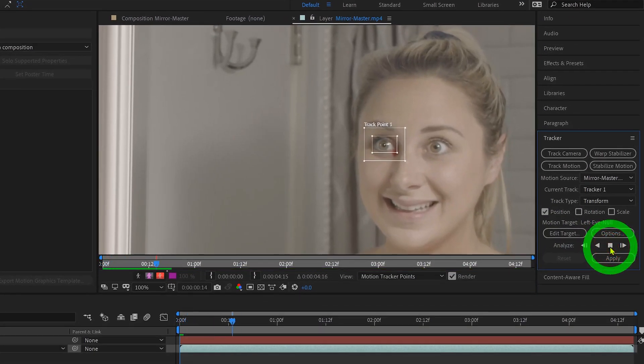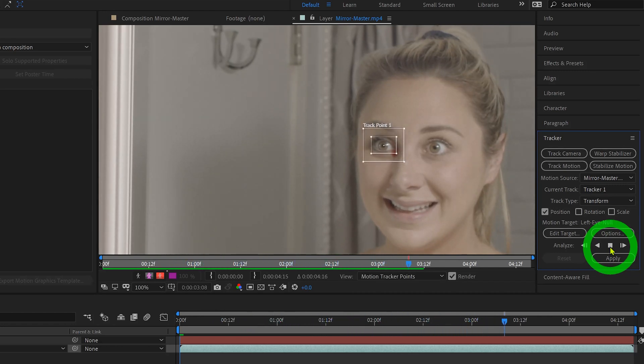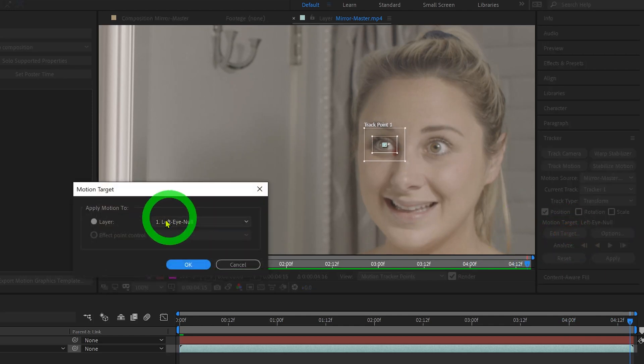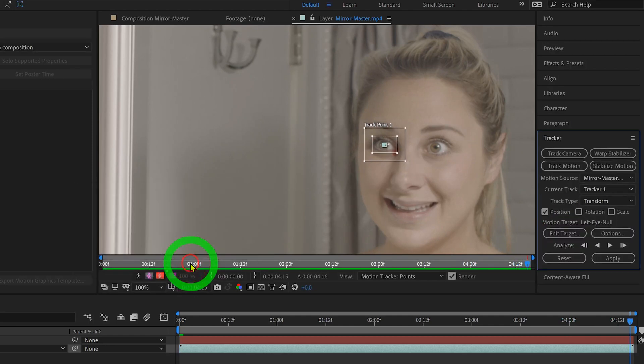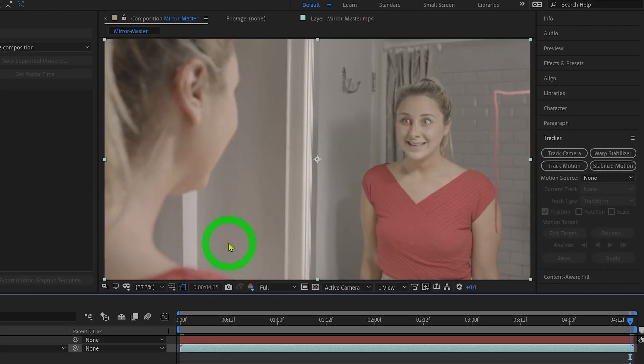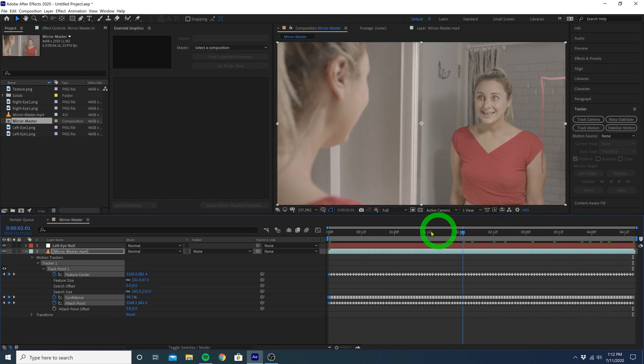Now your computer will do the hard work of tracking every single frame of your clip. Once it's done, click on the Edit Target button, make sure your left eye null is selected, and hit OK. Then go over here to Apply, and hit OK. So now our null object is perfectly tracked to the motion of her left eye.